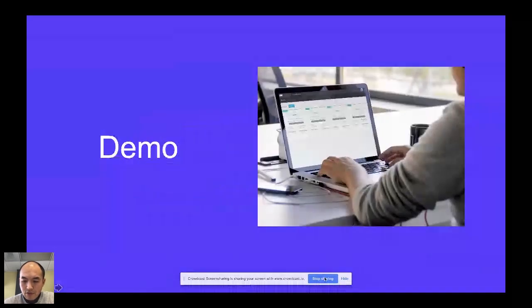All right, next, I'm going to do a demo to show you how Longhorn works. All right, next. Yeah.